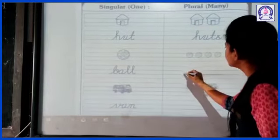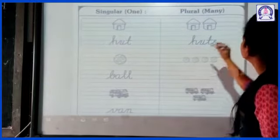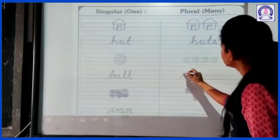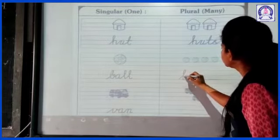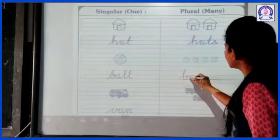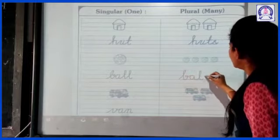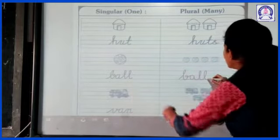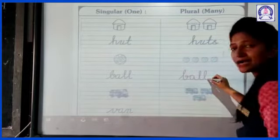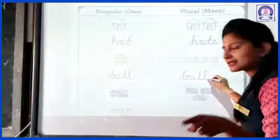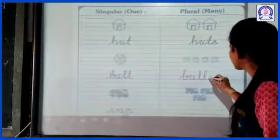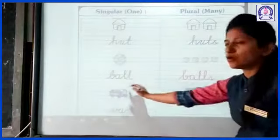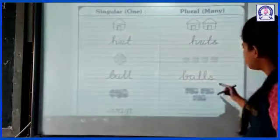See — B, A, double L. I wrote the complete spelling of ball. But at the end, what do we do? We just add S. Okay? Ball, balls.